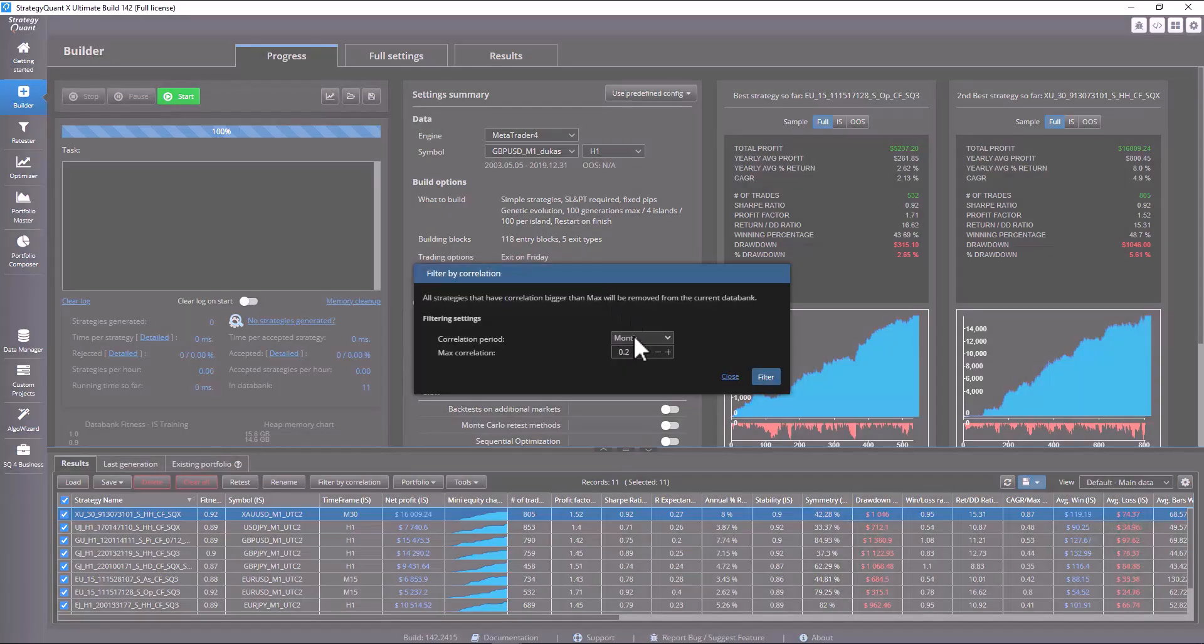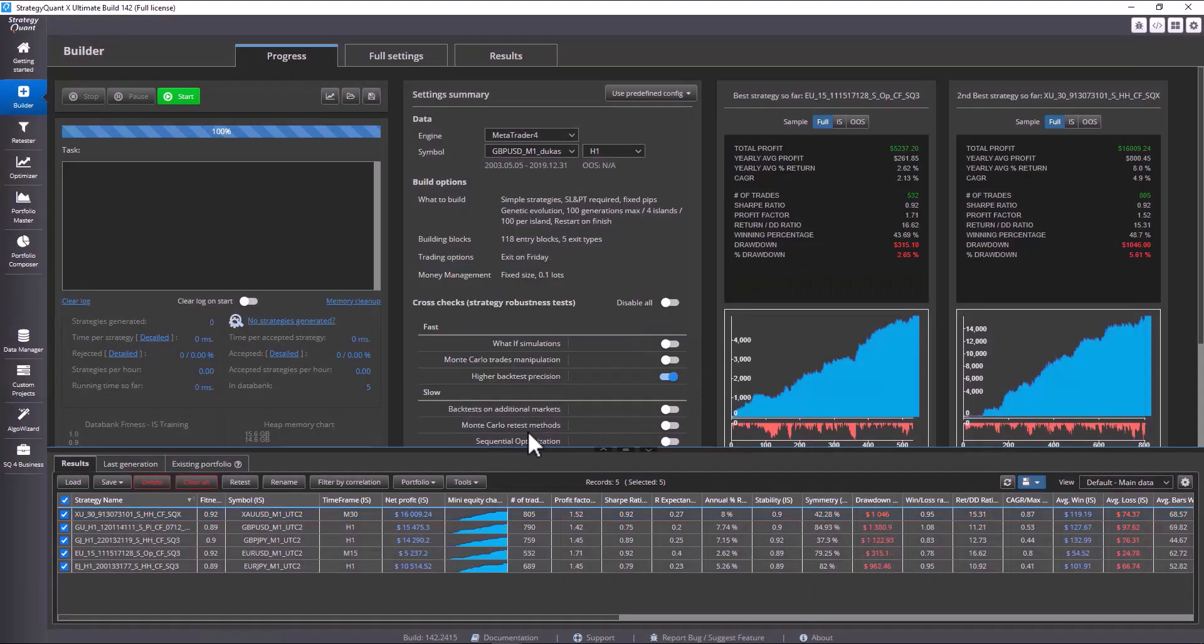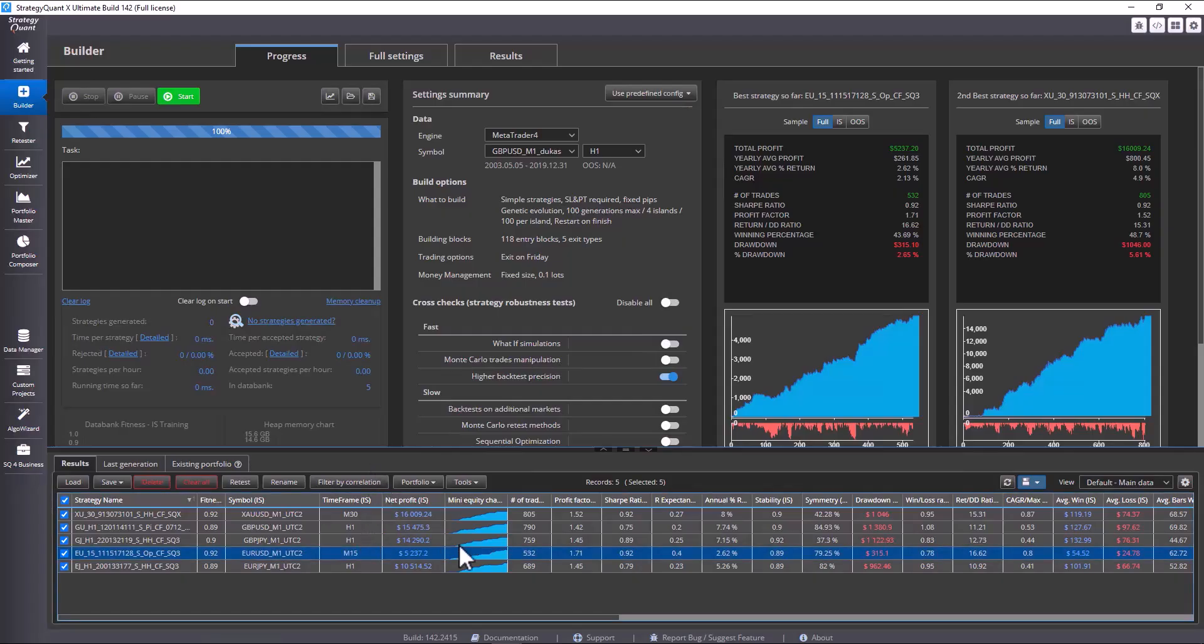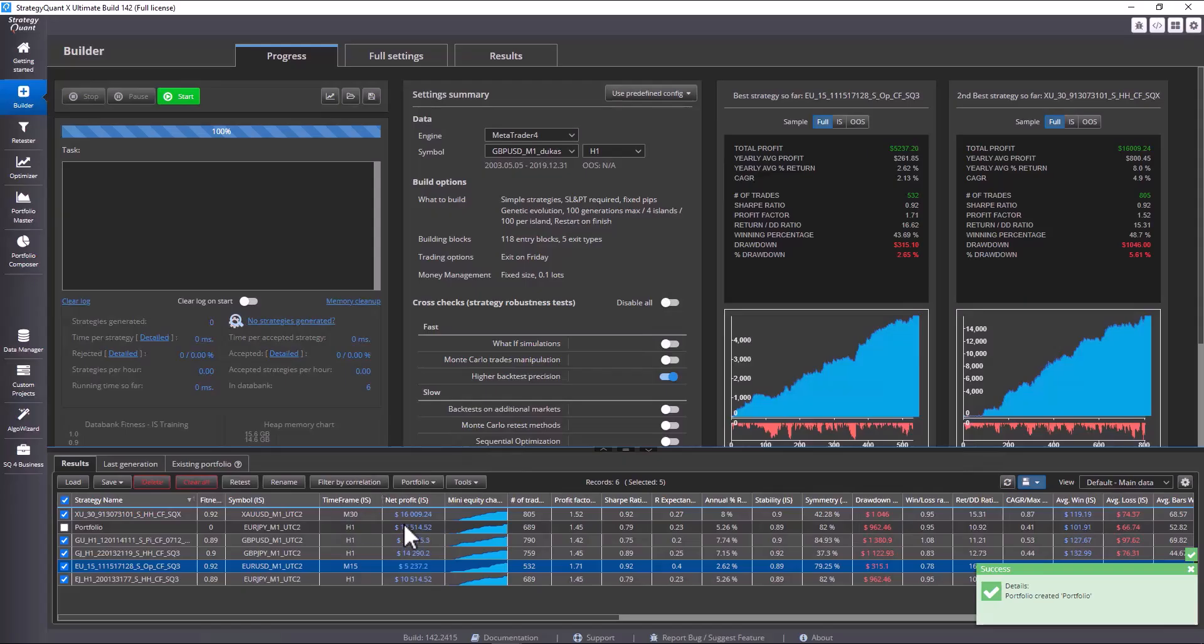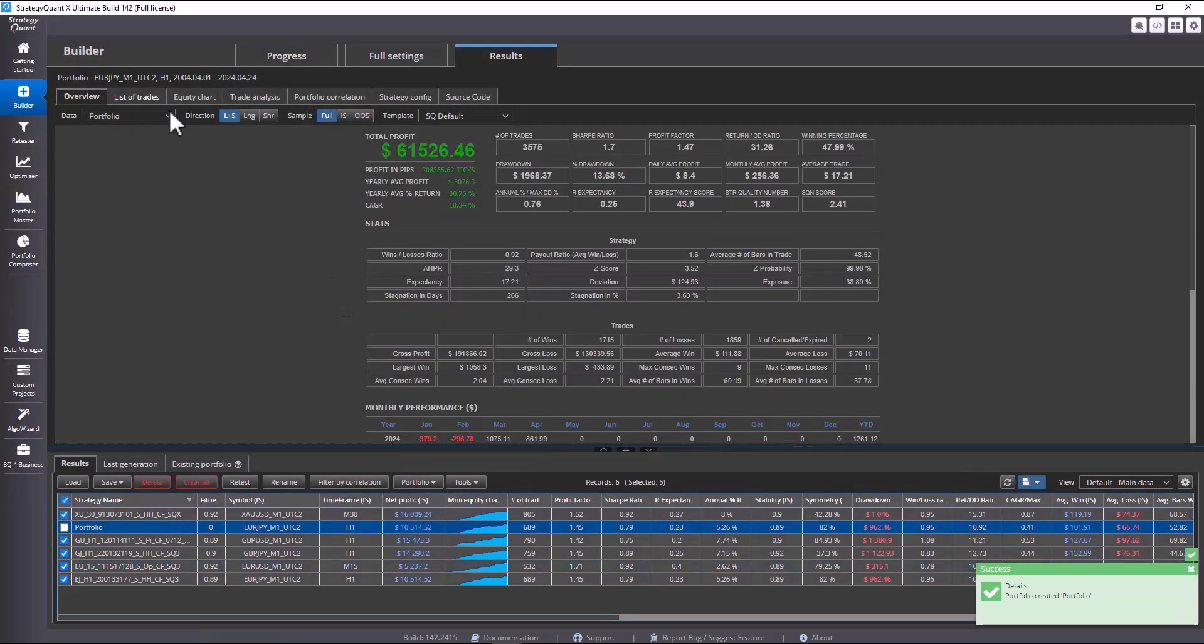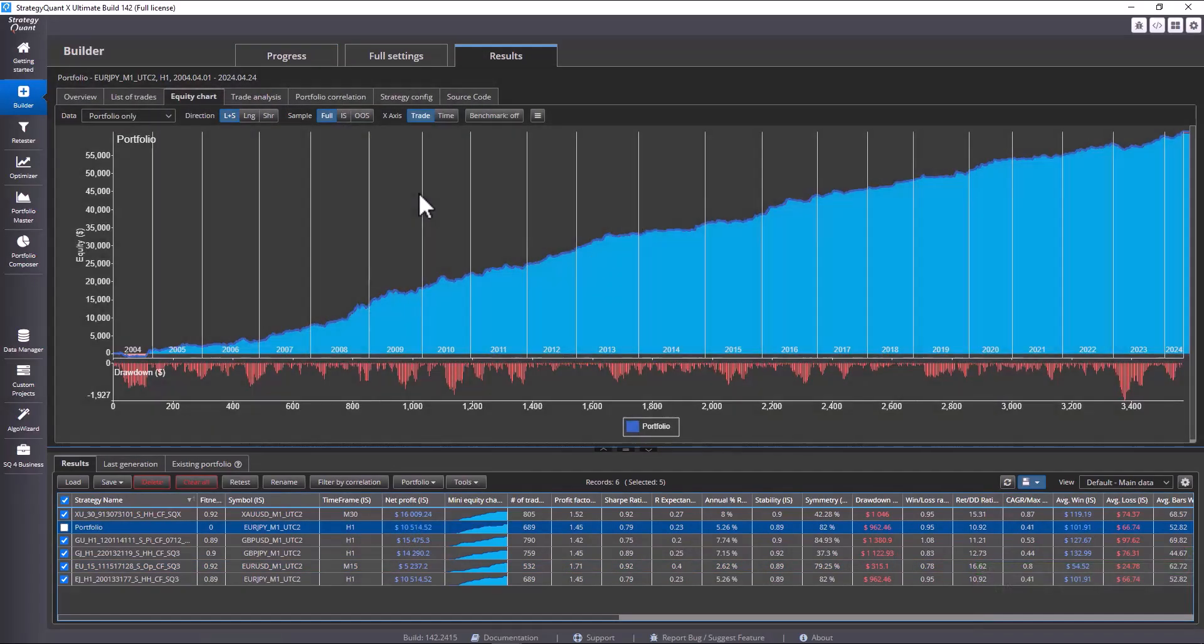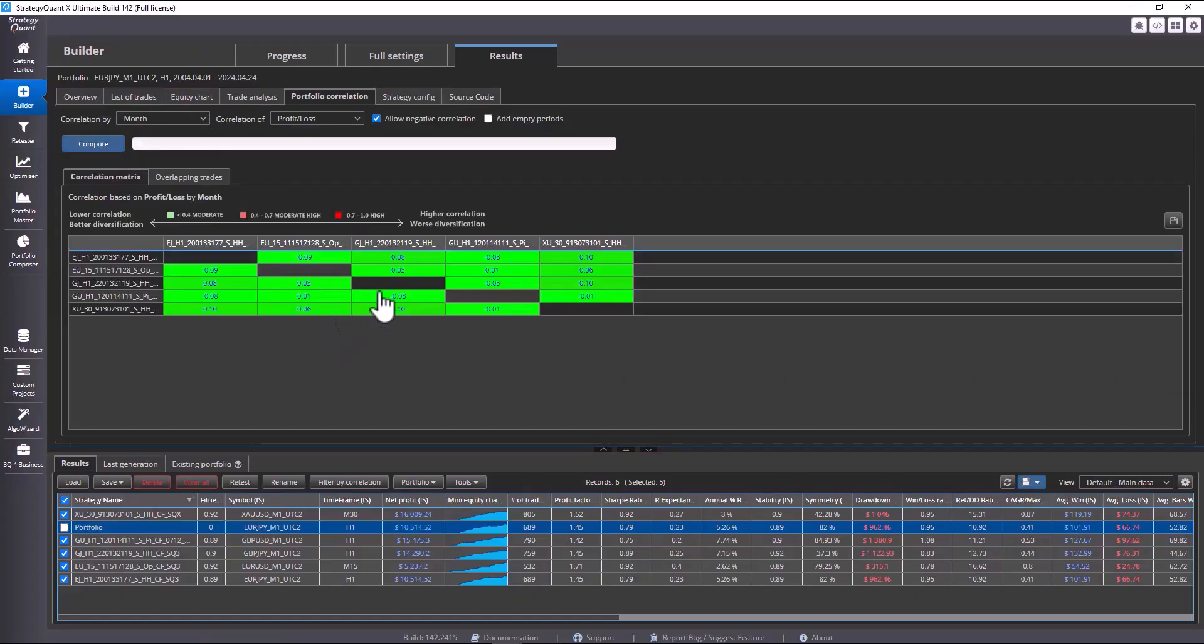If you wanted to further reduce the correlation you could possibly try 0.1. Let's try it and see that we basically have five strategies left out of 55 that have a really low correlation. If I try to combine them into one portfolio it would have such an equity curve. You can also try calculating the correlation and see that all strategies meet our criteria that we set.